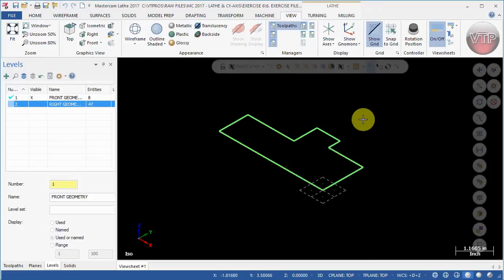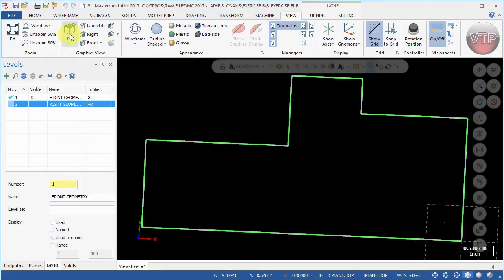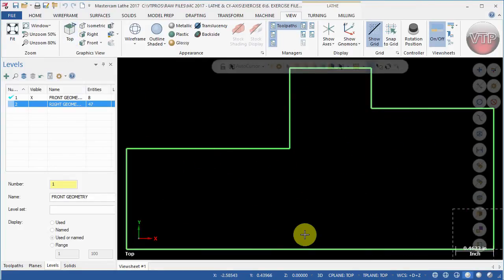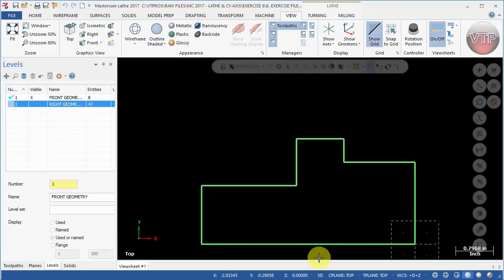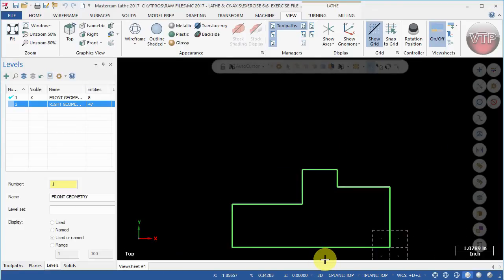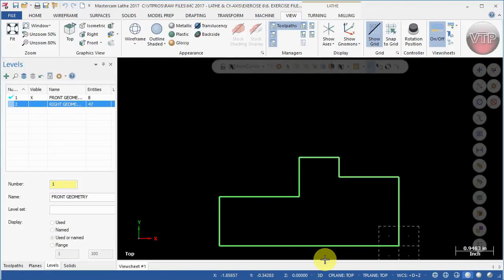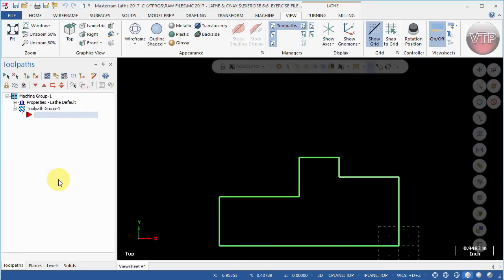Now that you're there, go ahead and select top over here and then zoom out just a little bit so you can see everything from the top view. Now go back to toolpath over here.